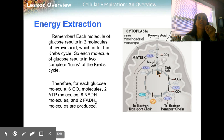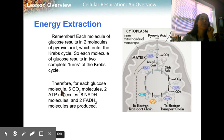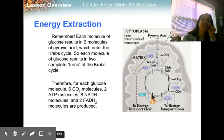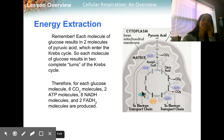That was one turn, and it ends right there. For two turns per glucose molecule, you're going to have six carbon dioxide total — one released here, one here, and one here. Two ATP, because you only had one per turn. Eight NADH — three per turn times two — and then two FADH2.